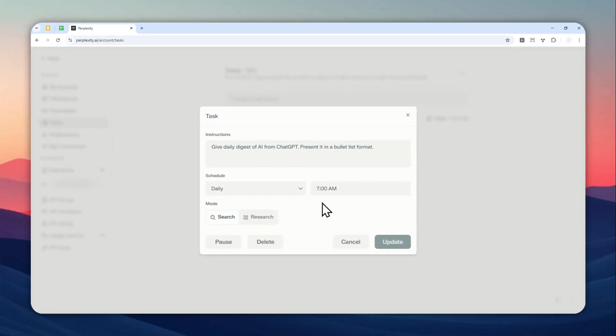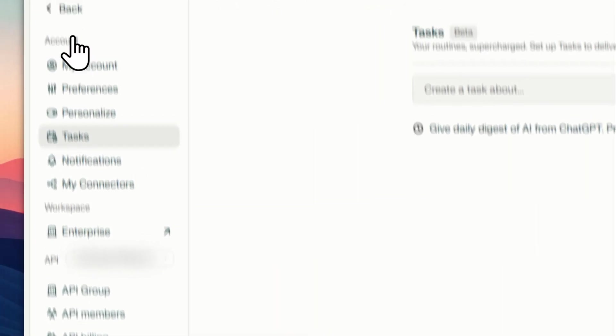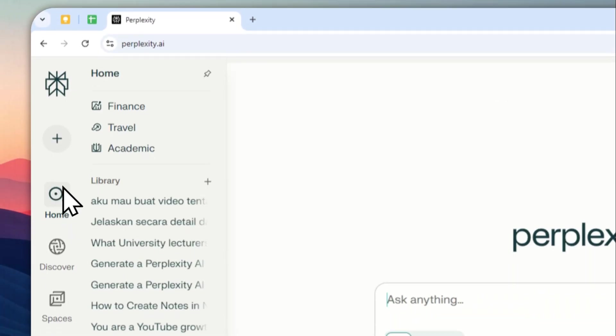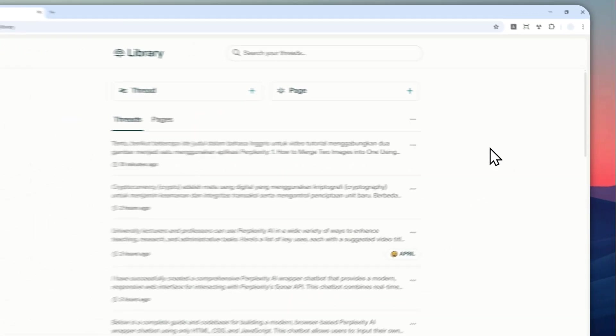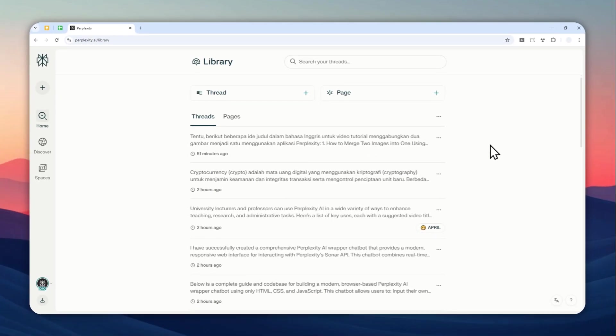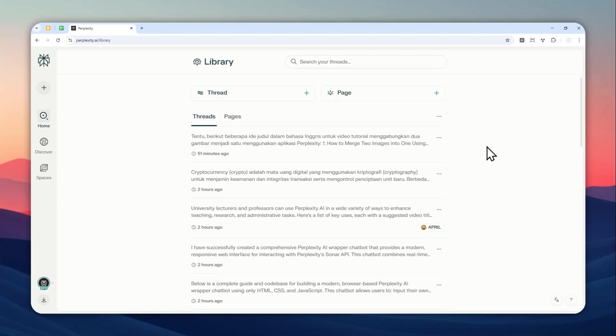Now, one problem with this method is that it is not going to give you some sort of notification yet about the task. So you have to manually go back to the library menu. You have to visit library to see if there is any task that has been created or has been executed by Perplexity. That's the only downside.